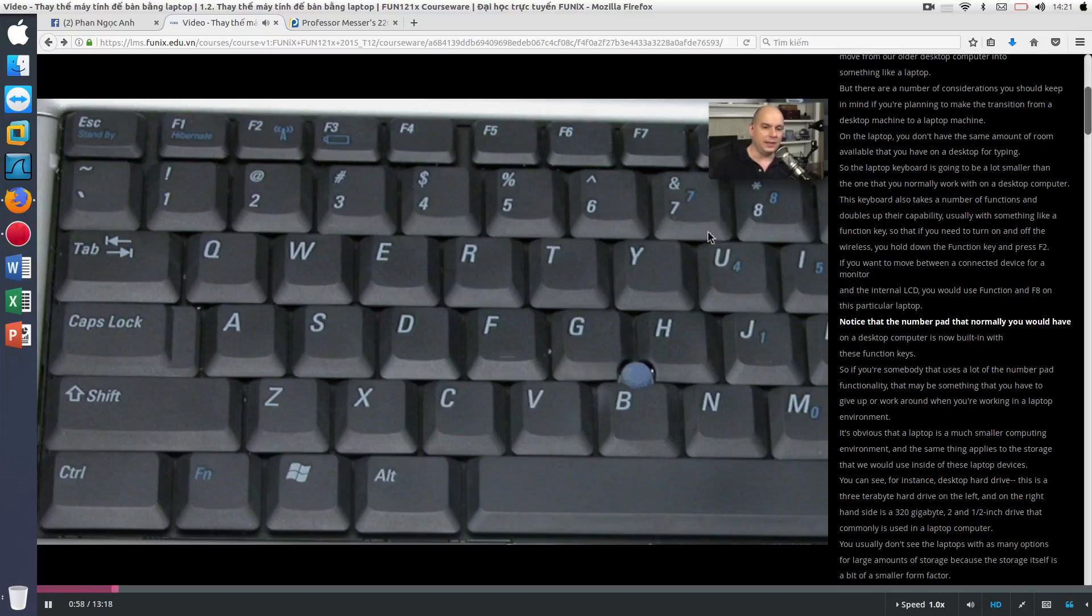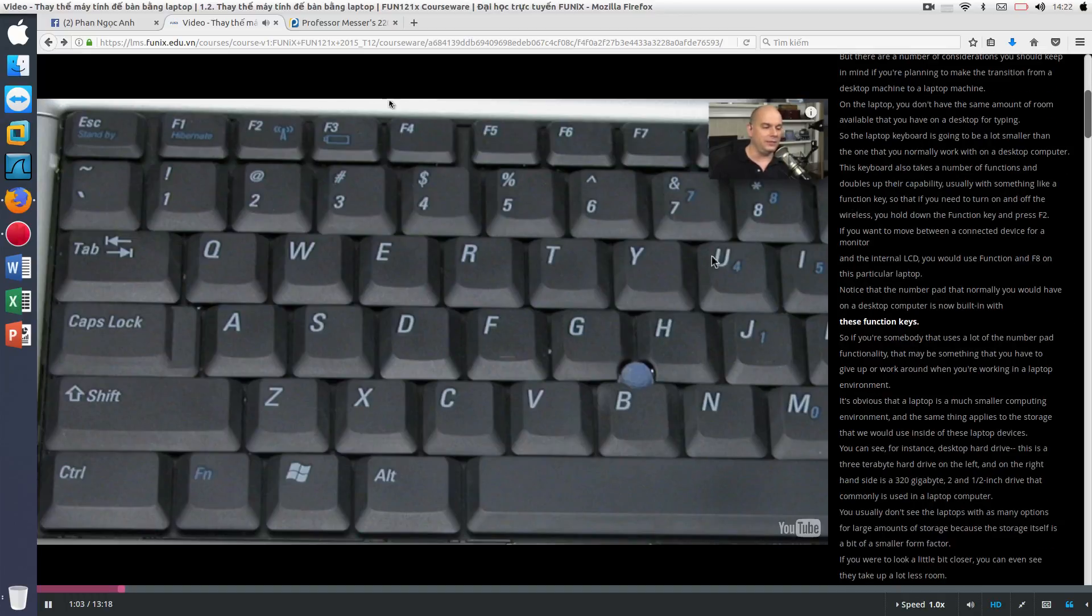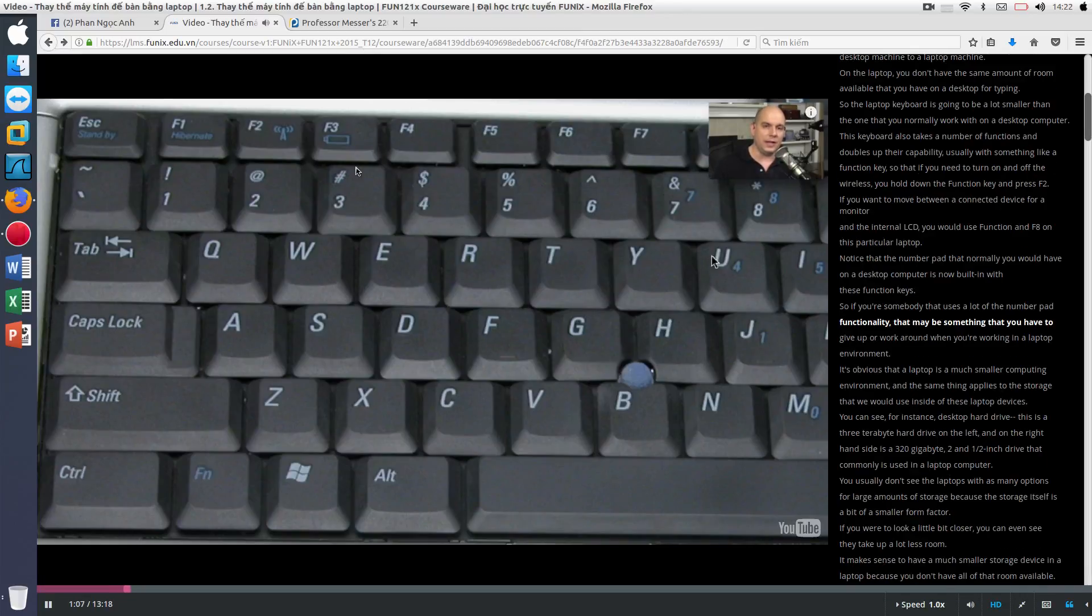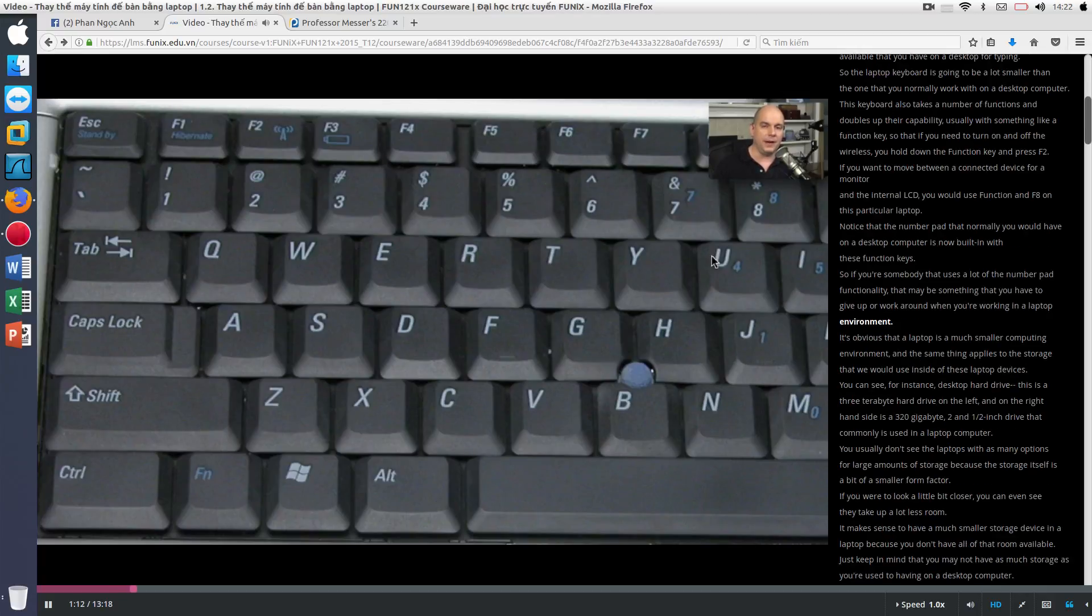Notice that the number pad that normally you would have on a desktop computer is now built in with these function keys. So if you're somebody that uses a lot of the number pad functionality, that may be something that you have to give up or work around when you're working in a laptop environment.